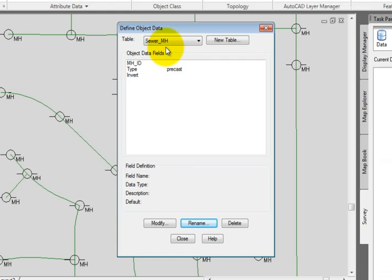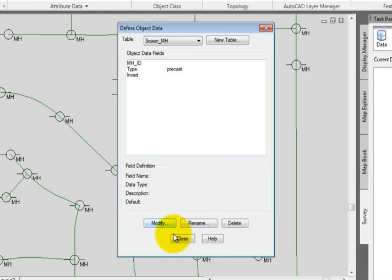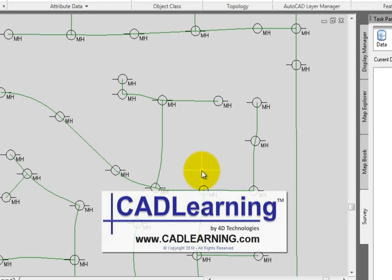And that will add the new name to the top of my list. I still only have two tables. I didn't copy it. I just simply renamed the MH table. And we can pick Close.